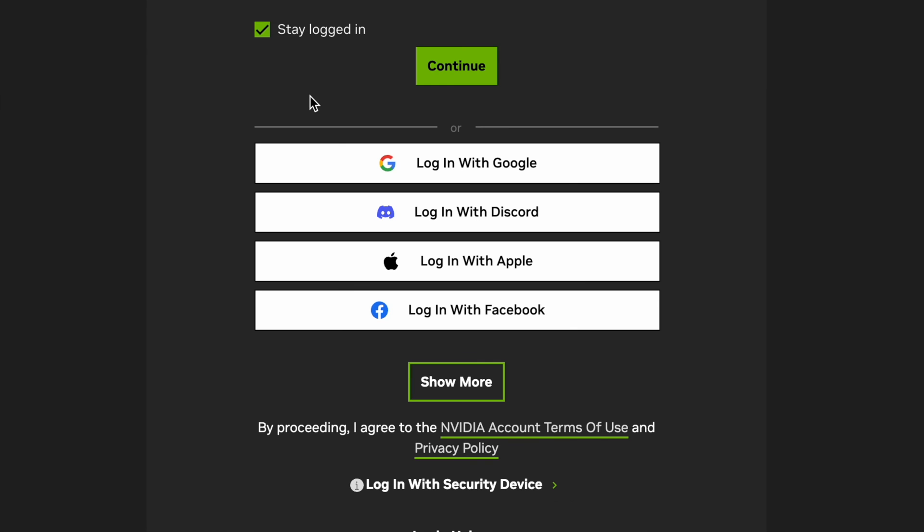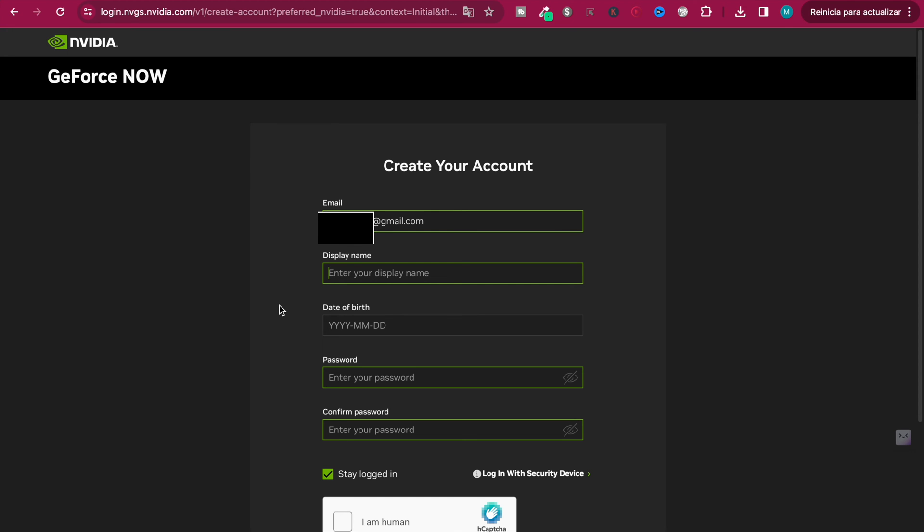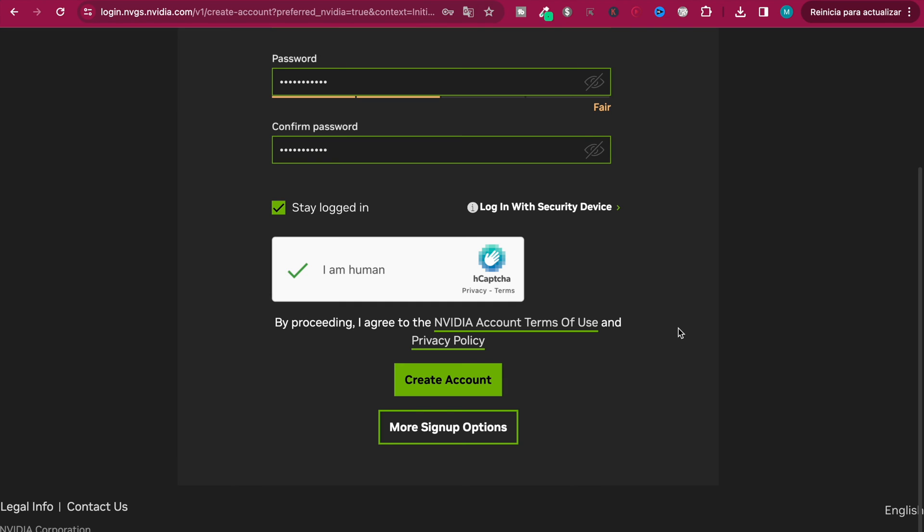Once you're done, hit continue. Here you will need to create your account, so verify all the steps and put your details. Once you're done and you have verified, just click on create account.